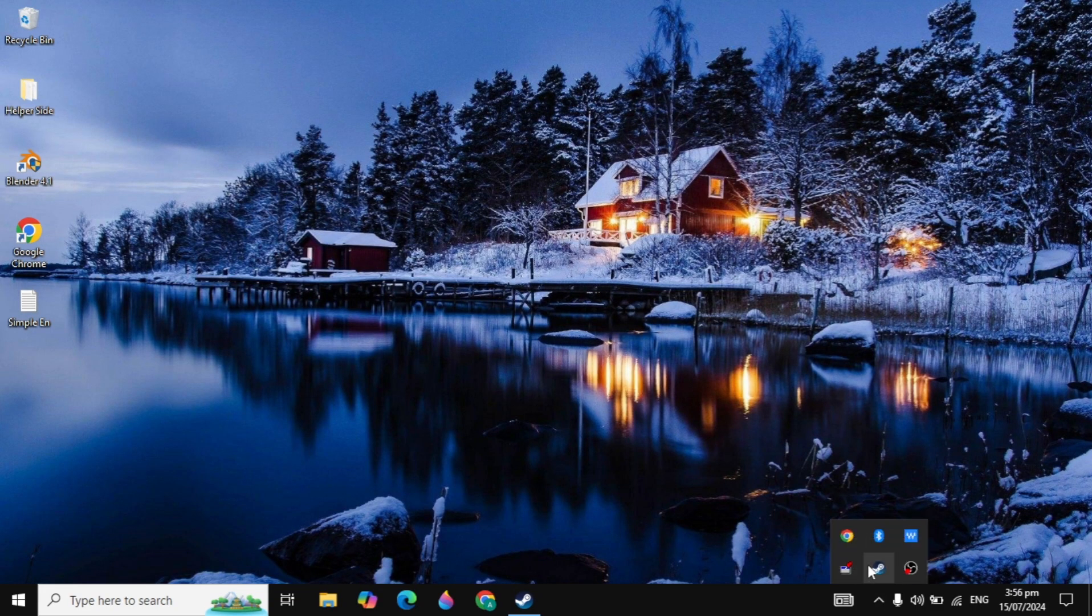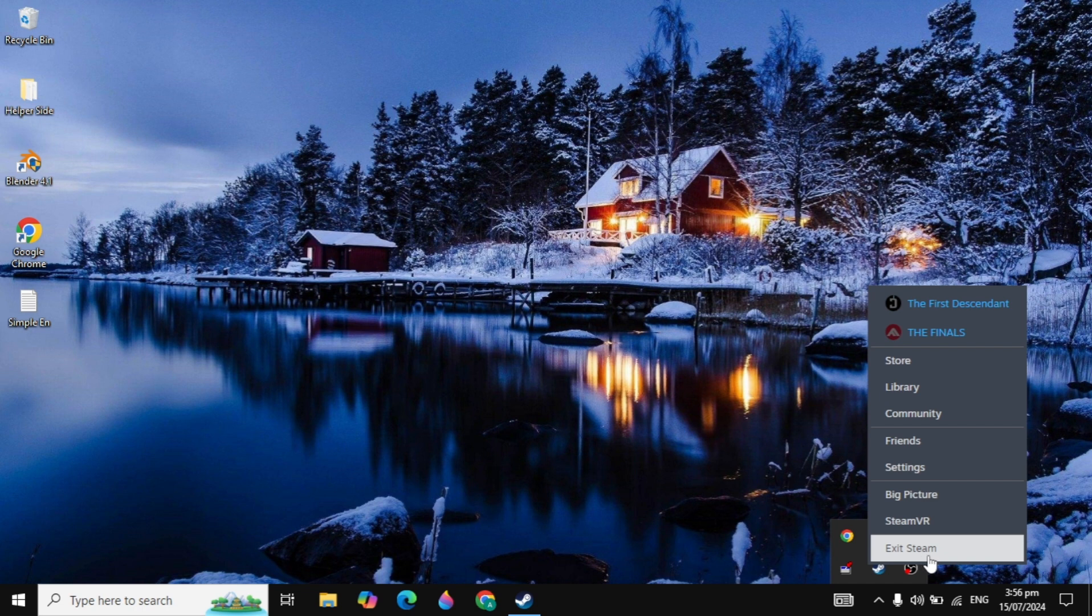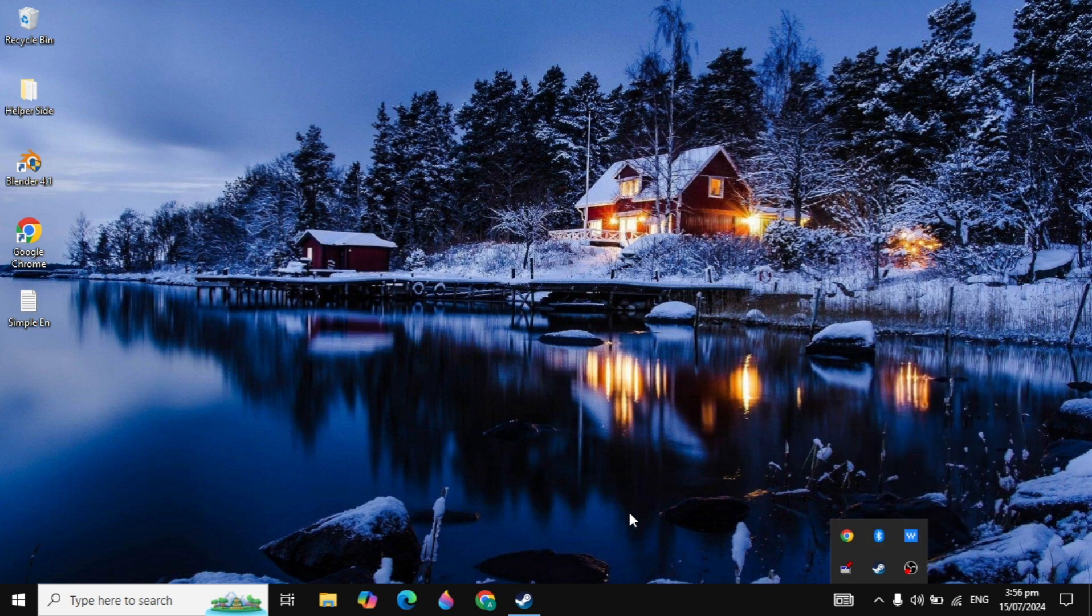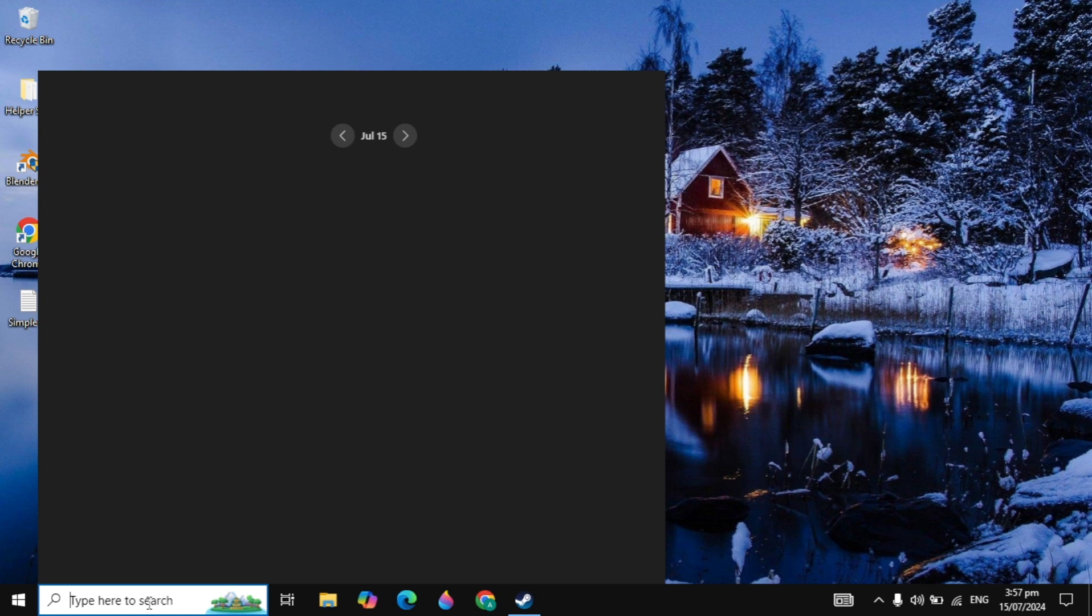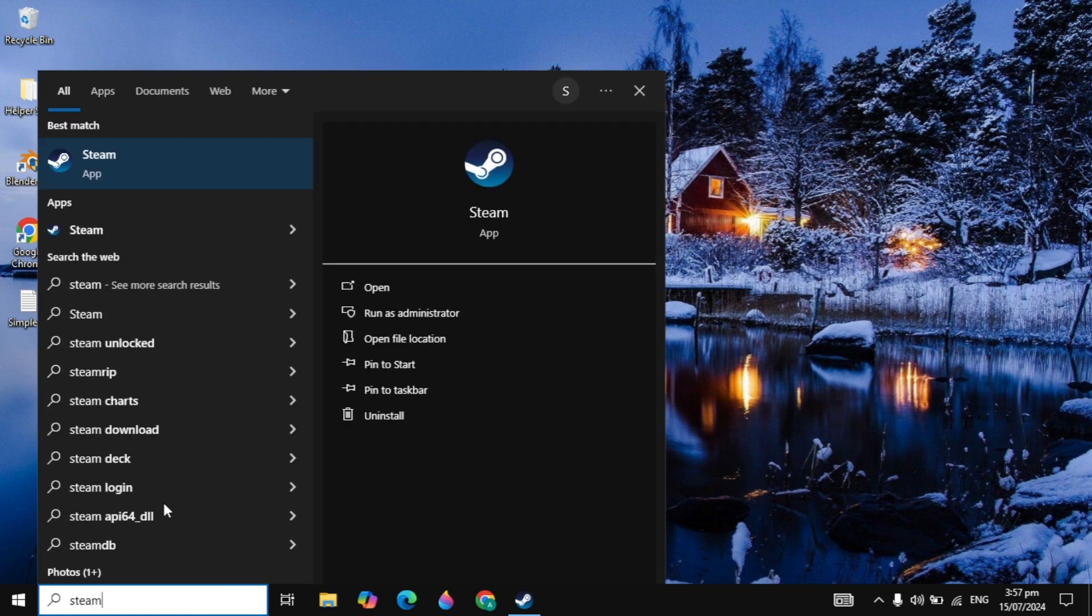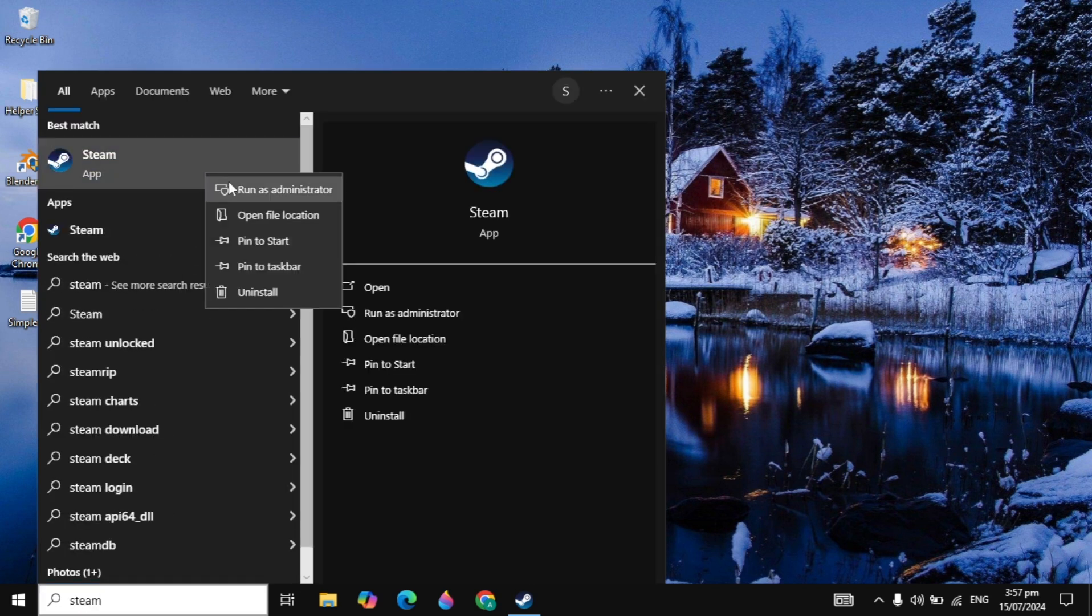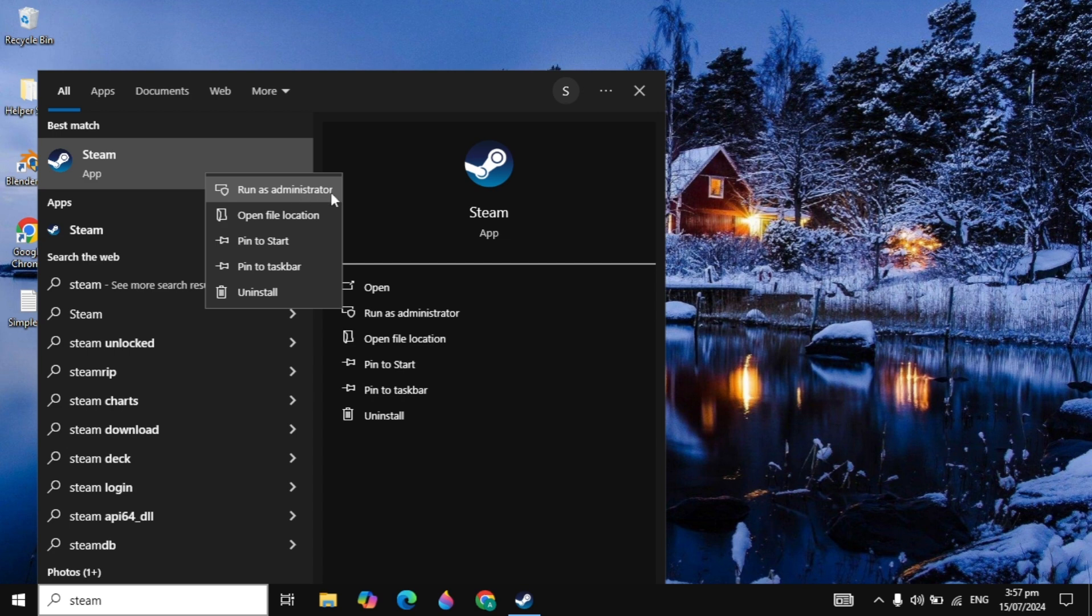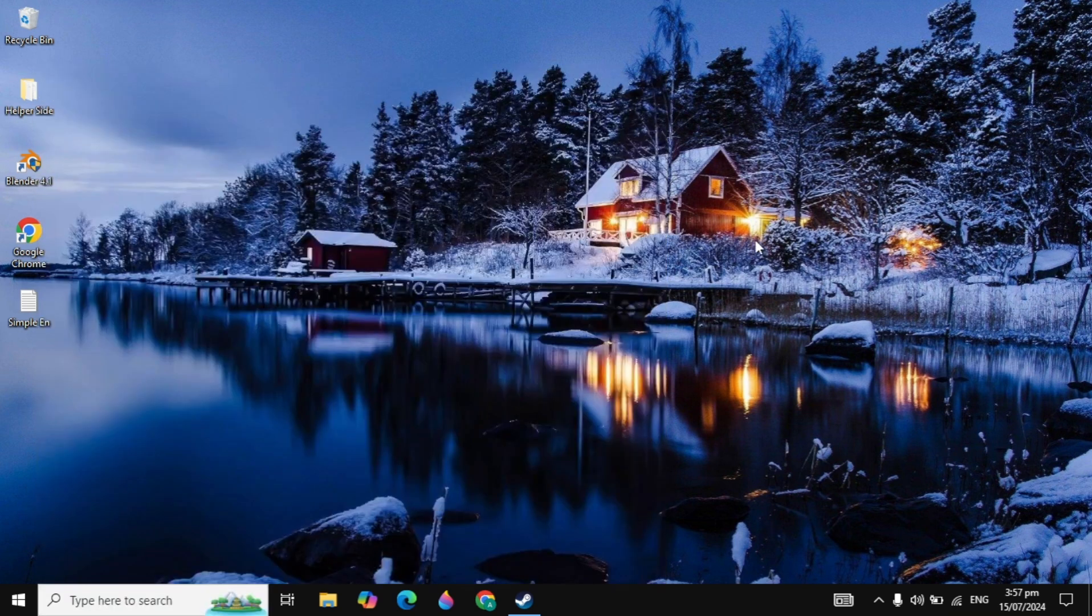First, close your Steam and exit completely. Click on the tray icon and completely exit Steam. Then go to Windows search, type Steam, right-click on it and run as administrator. Running as administrator will sometimes fix your problem because it will accept all privileges from your PC and then it will run.